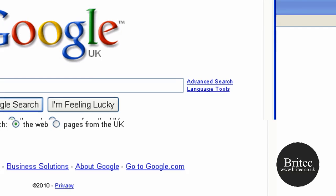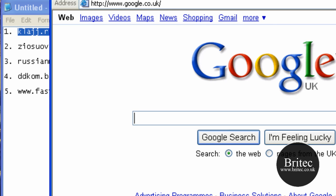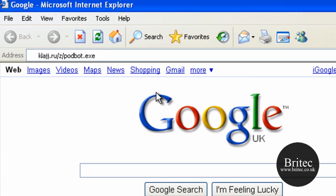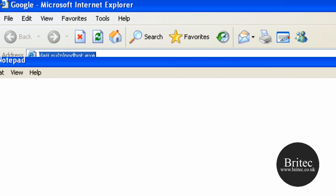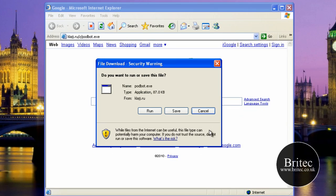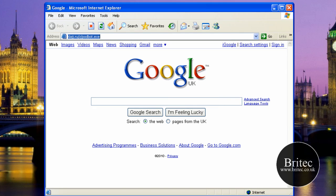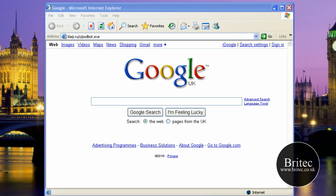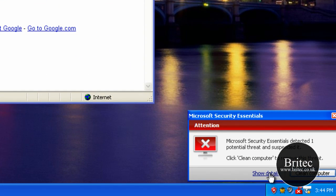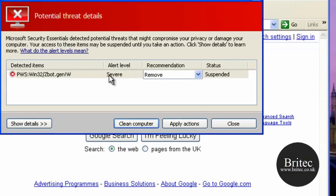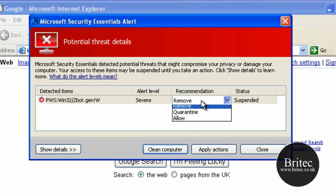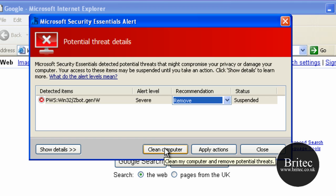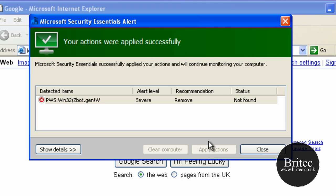I'm opening up the window — I can see I've already got redirects from a previous video. Let's try to download this file and run it. You can see at the bottom Microsoft Security Essentials is trying to stop that. It's a bot — a severe one — and it wants to give me a recommendation of remove, quarantine, or allow. We're going to apply actions and clean that.